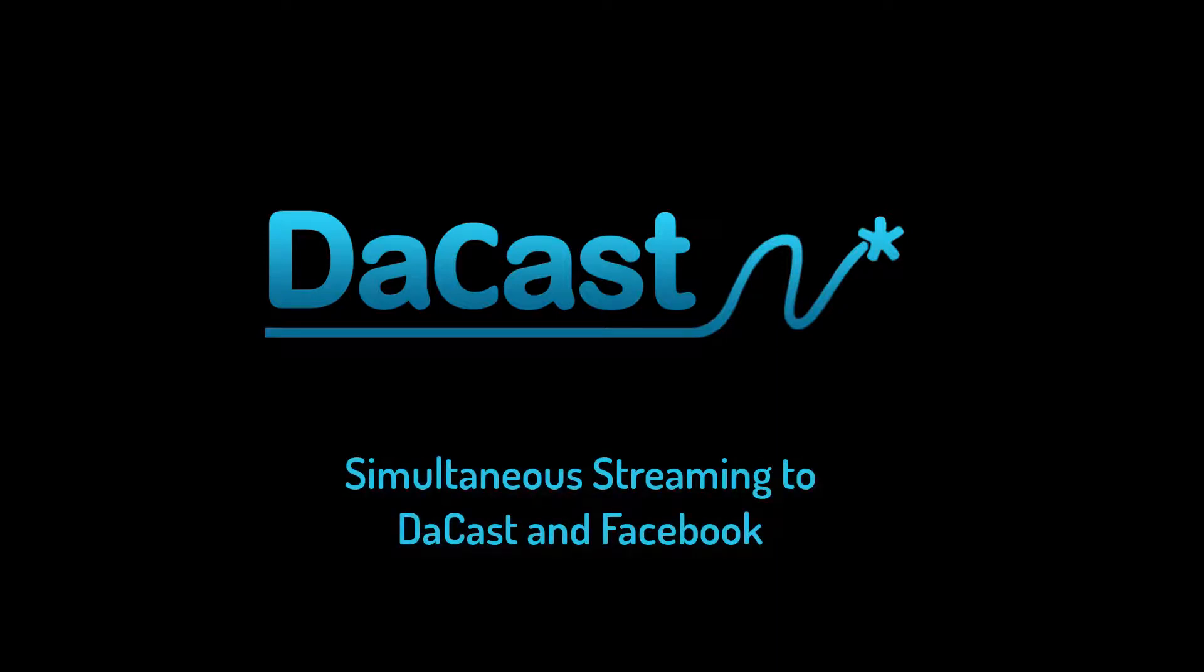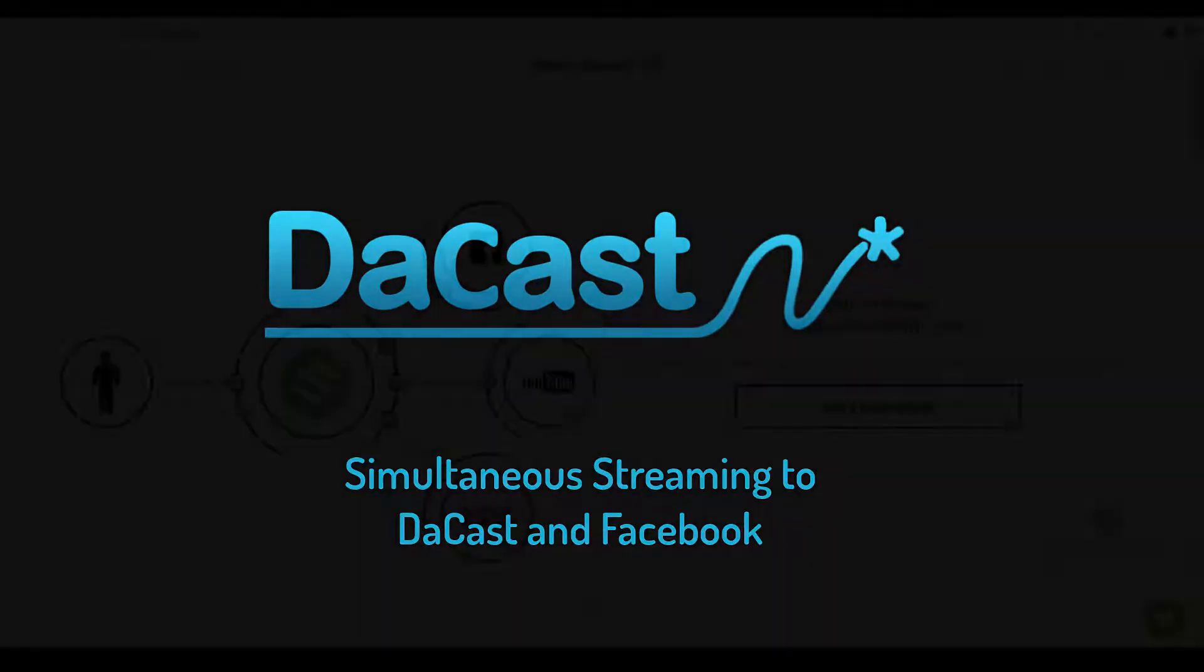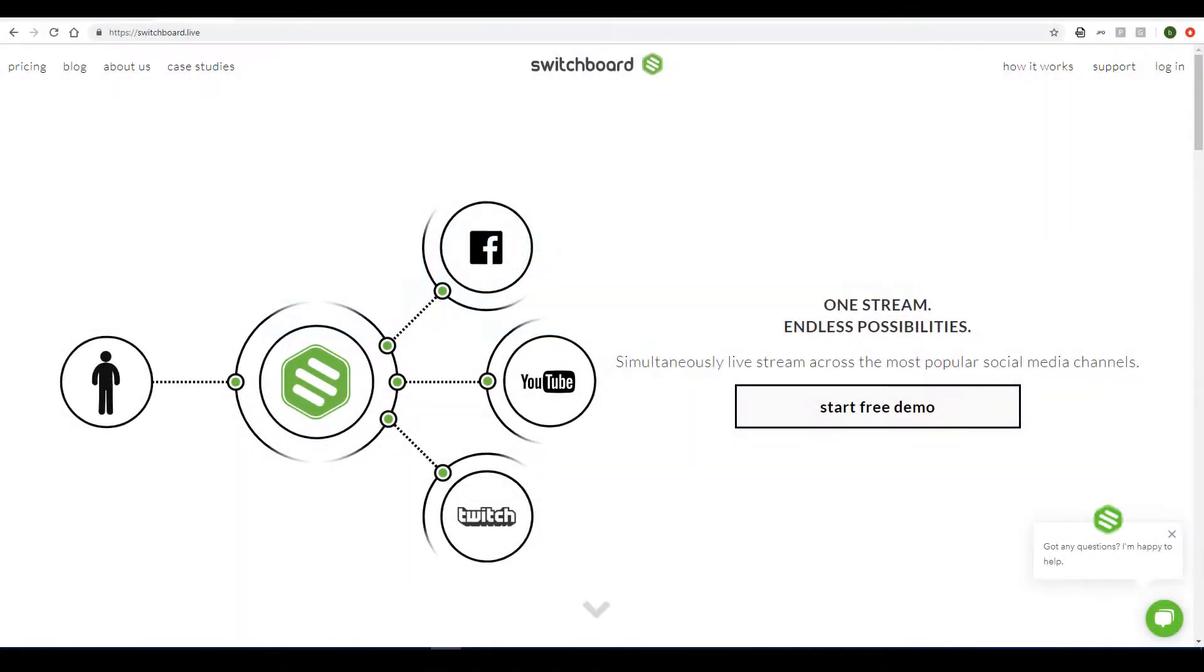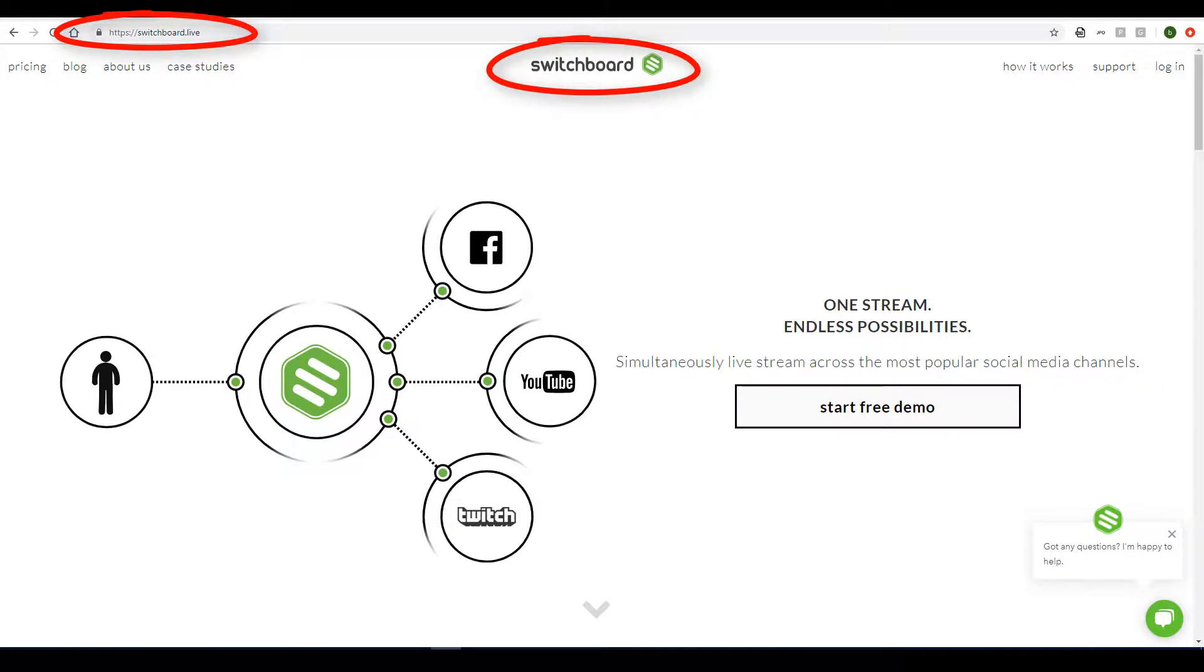In this video, I'll demonstrate one of the methods for streaming simultaneously to both DeCast and Facebook. This method is based on our partnership with Switchboard Live.